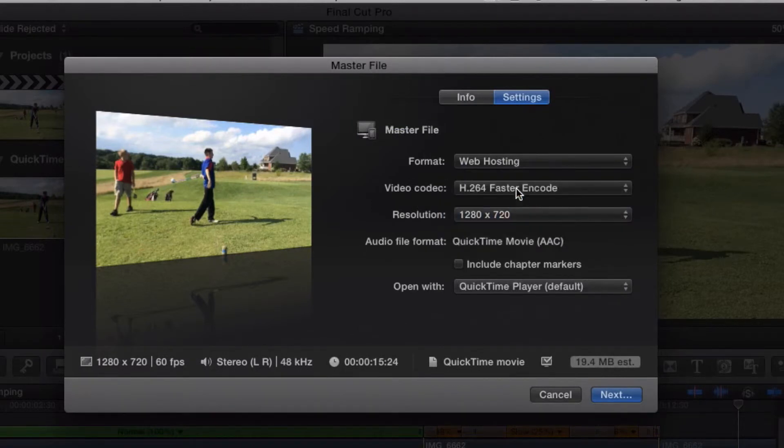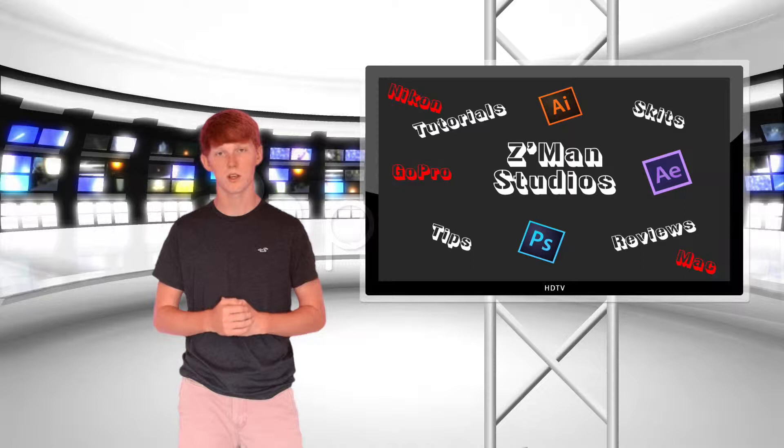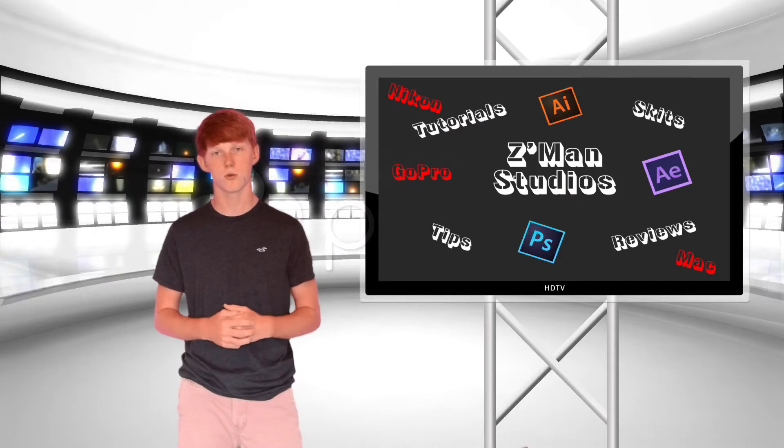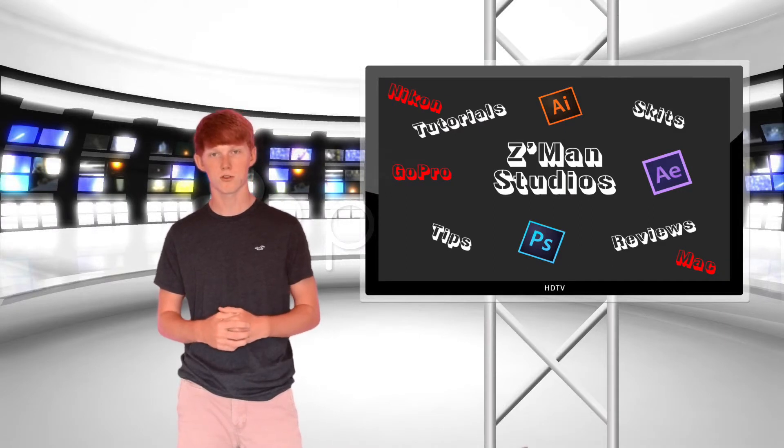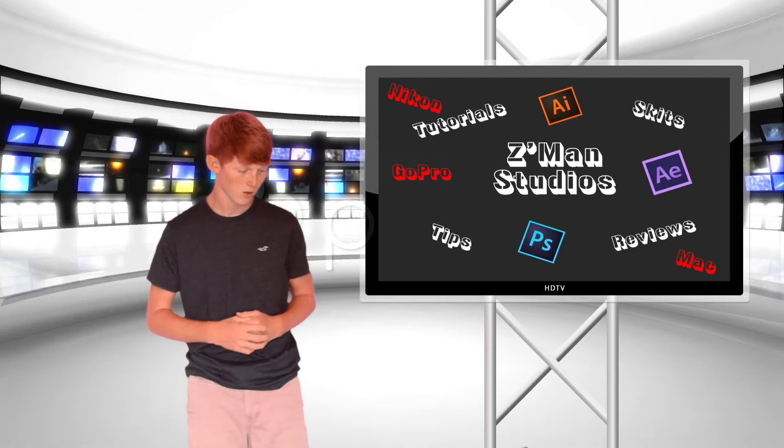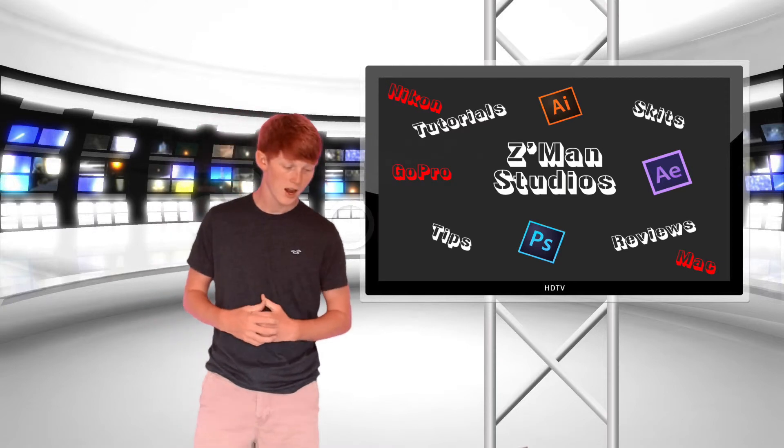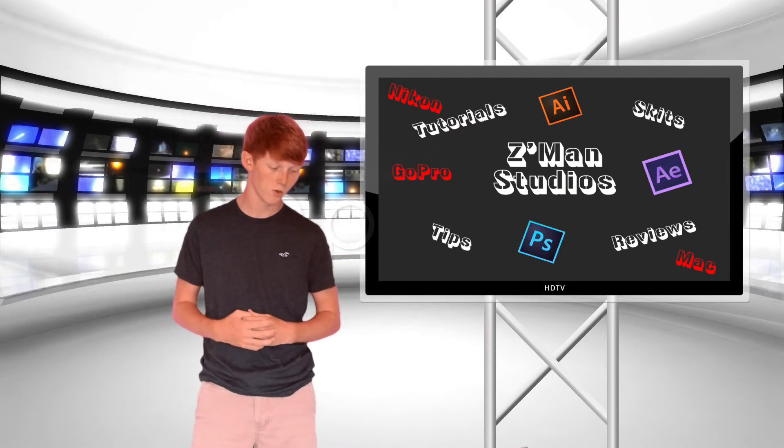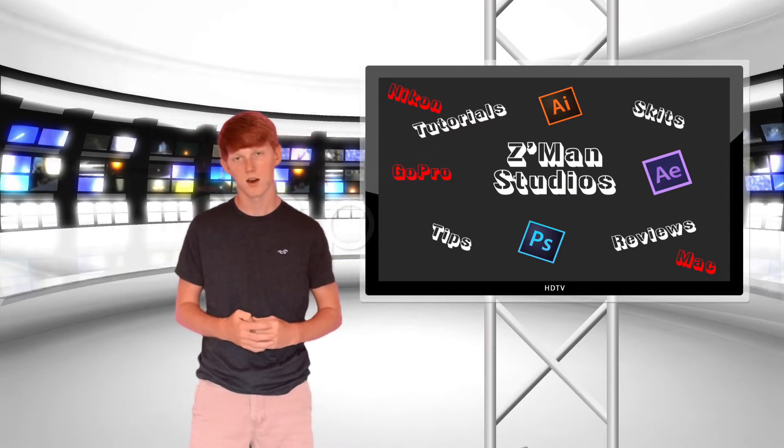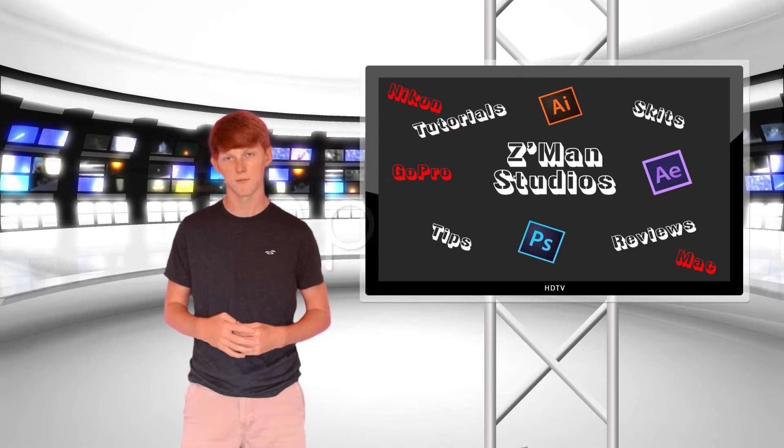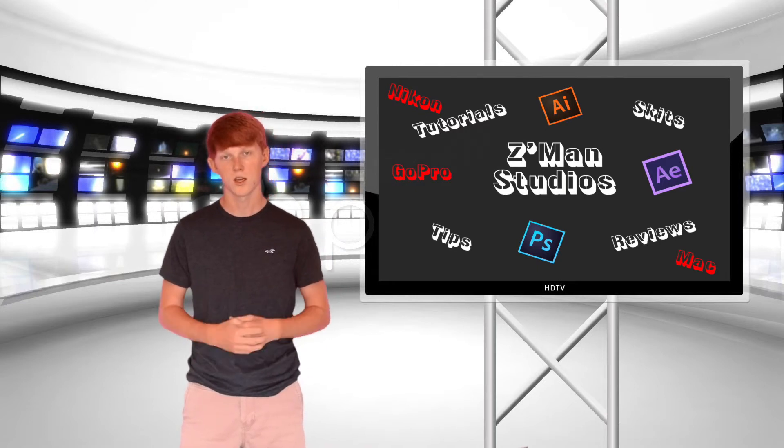Then change your quality to 1080p, 720p, whatever suits you. Choose your codec - H.264, QuickTime, or whatever.